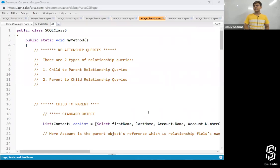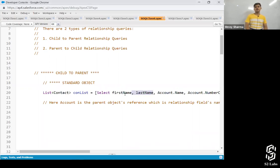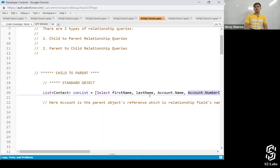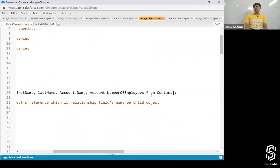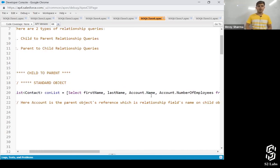You write a query on the standard contact object like this: SELECT FirstName, LastName, Account.Name, Account.NumberOfEmployees FROM Contact. So Account.Name and Account.NumberOfEmployees are how you access parent object fields using dot notation.